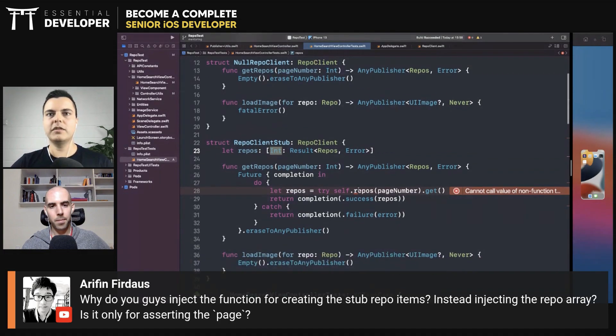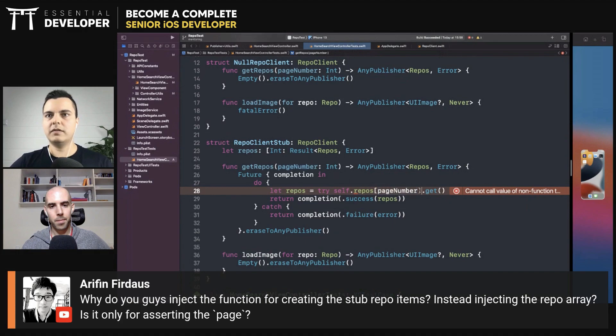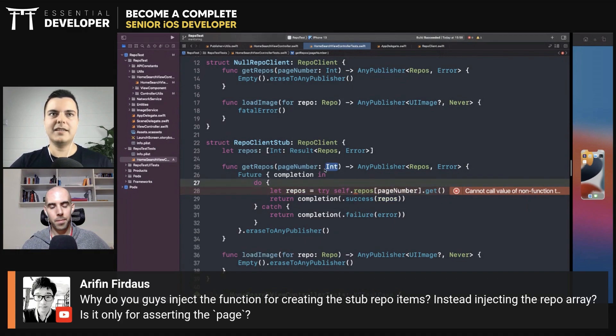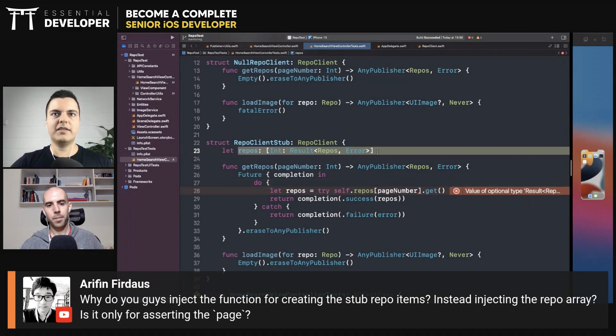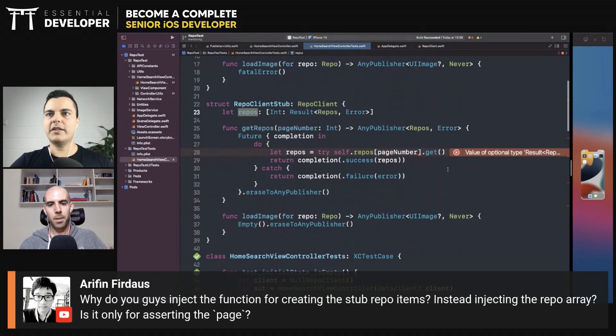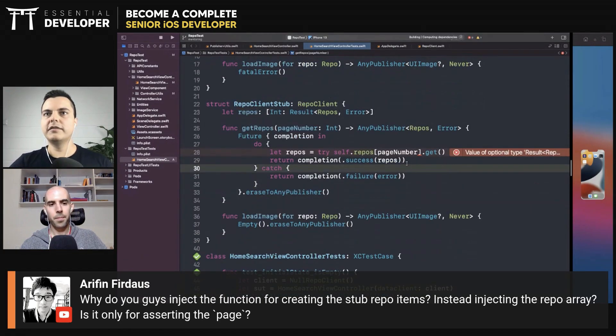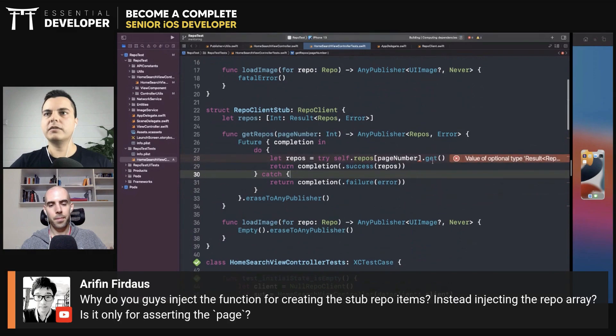So this would be repos page number. That's another way of doing it—either using closures or a static collection or dictionary of values.